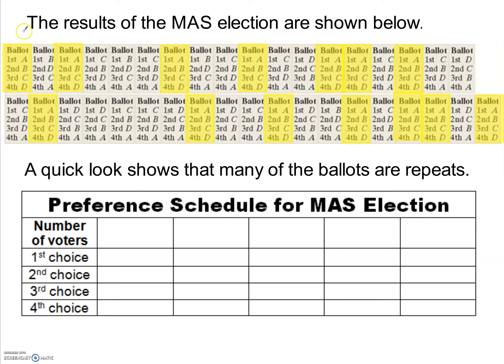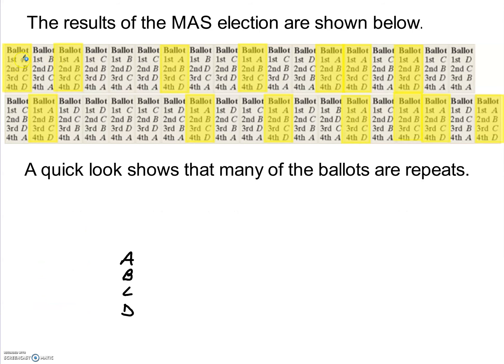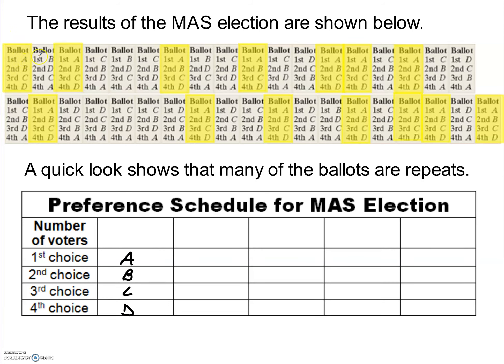When we create a preference schedule, each row represents a ranking: first place, second place, third place, and fourth place. We go through and find all the different types of ballots. Starting with the first group — ballots with A first, B second, C third, and D fourth — we count them up: there are 14 voters who ranked their candidates in that order.